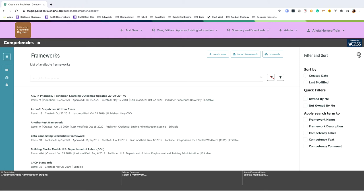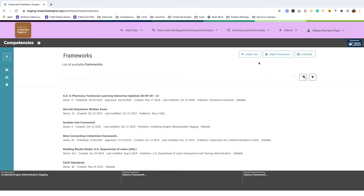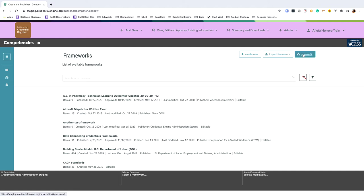Using the X at the top right you can close this filter and sort menu. Each item in the results list will have number of items displayed, published date, approved date, created date, last modified date, publisher, and whether the item is editable. Not all items will have all these details but what details are available will be displayed. At the top we have three buttons: one to create a new framework from scratch, one to import a framework from various document and URL sources, and an option to crosswalk two frameworks.